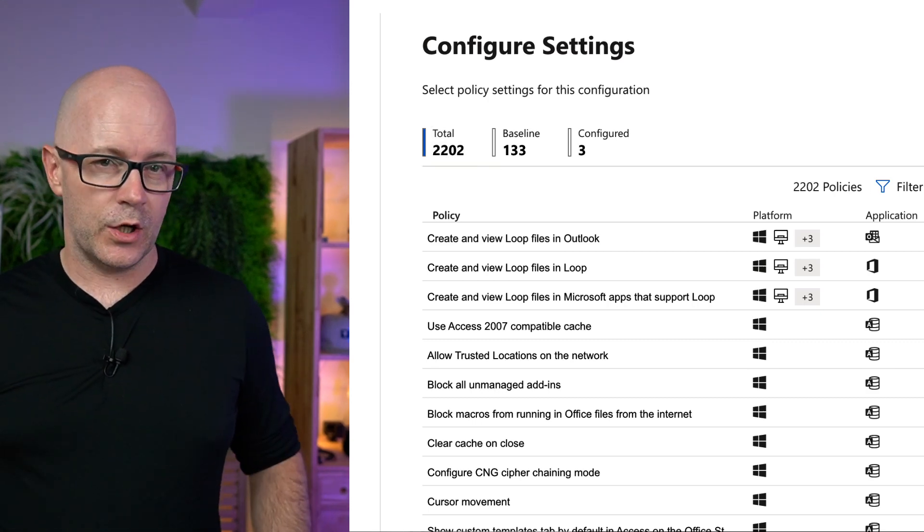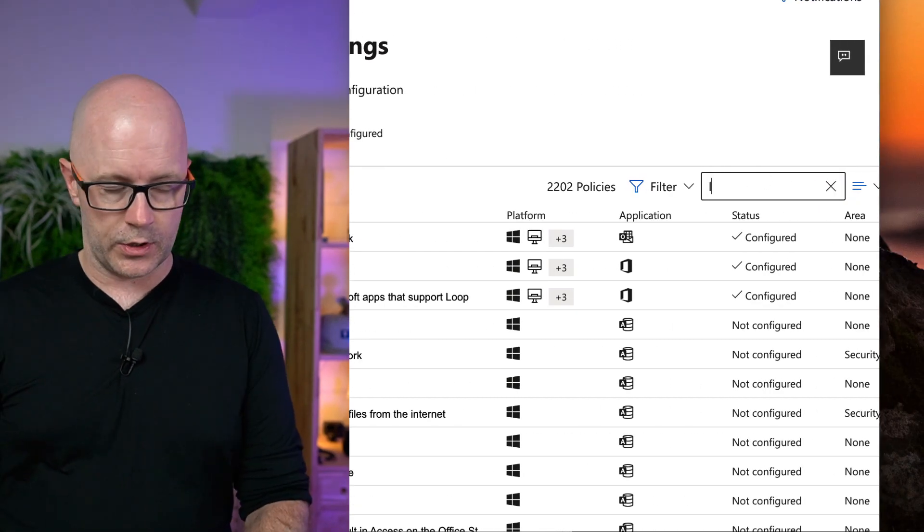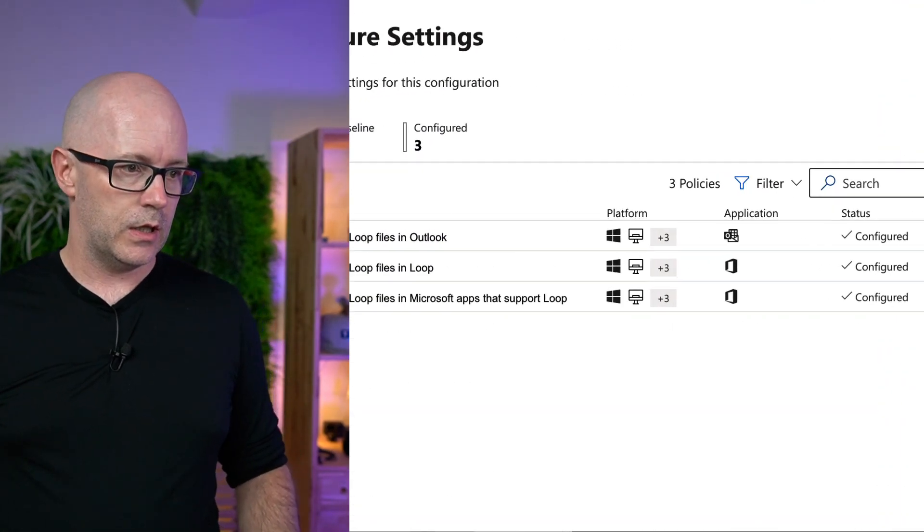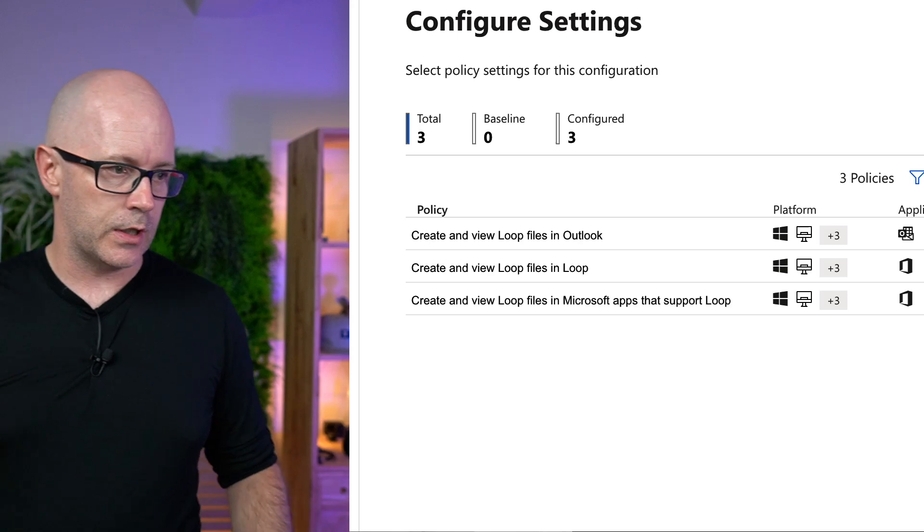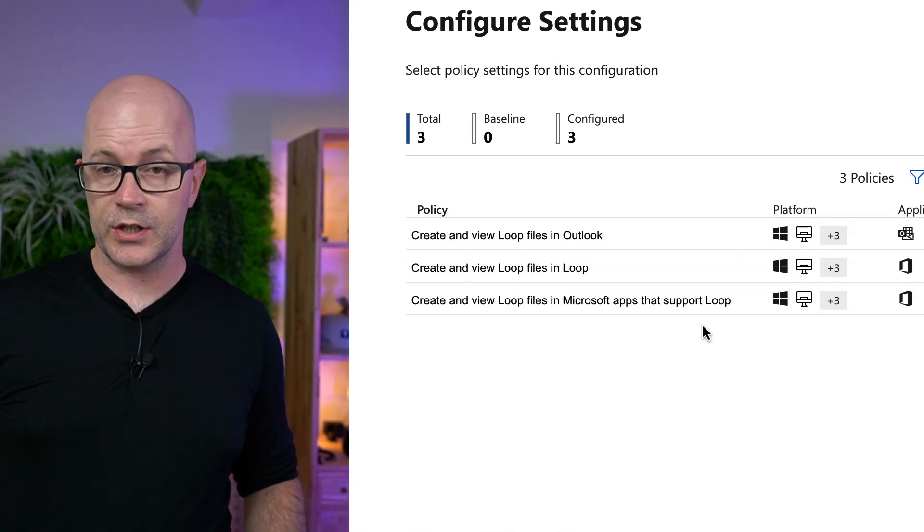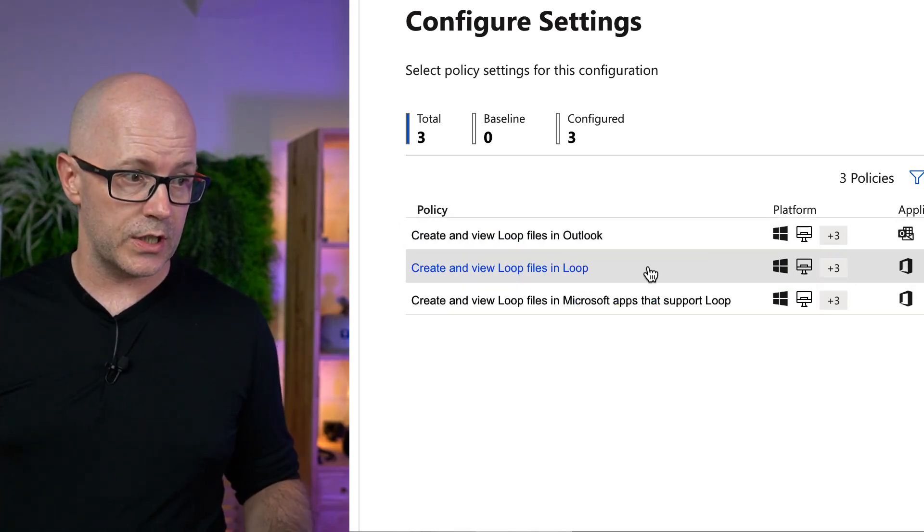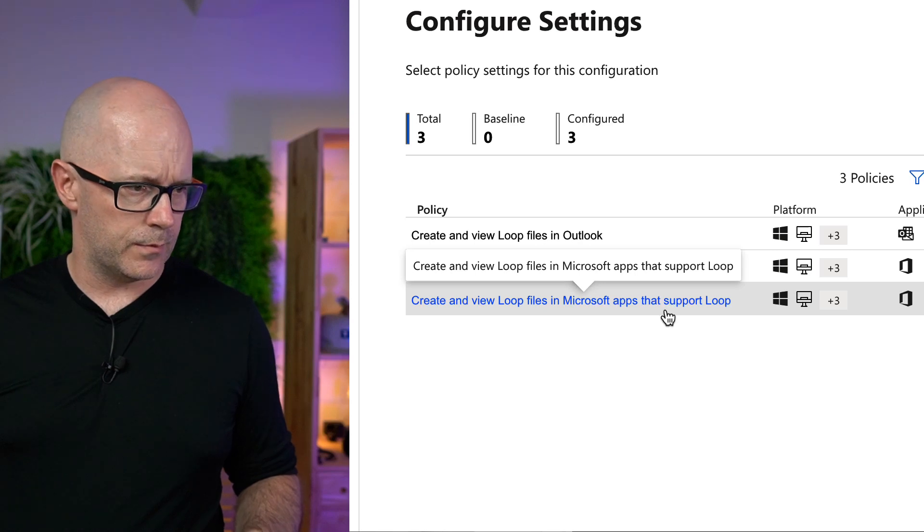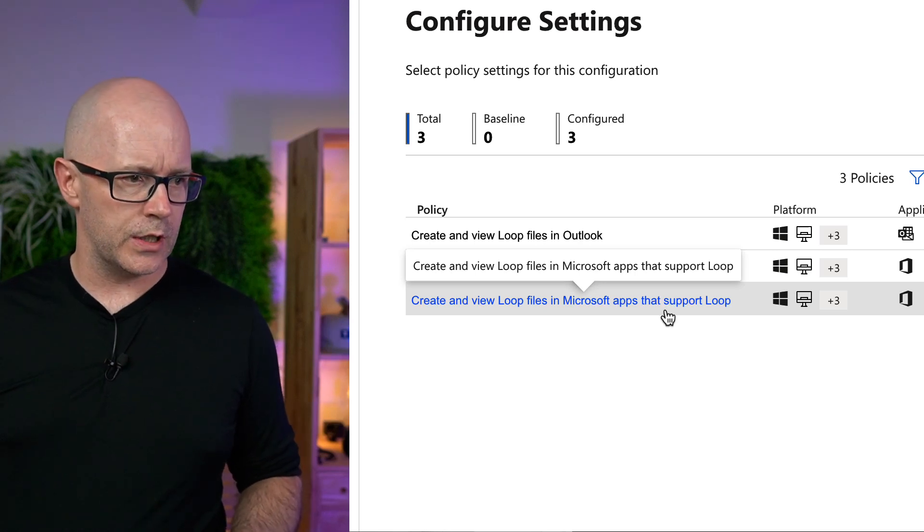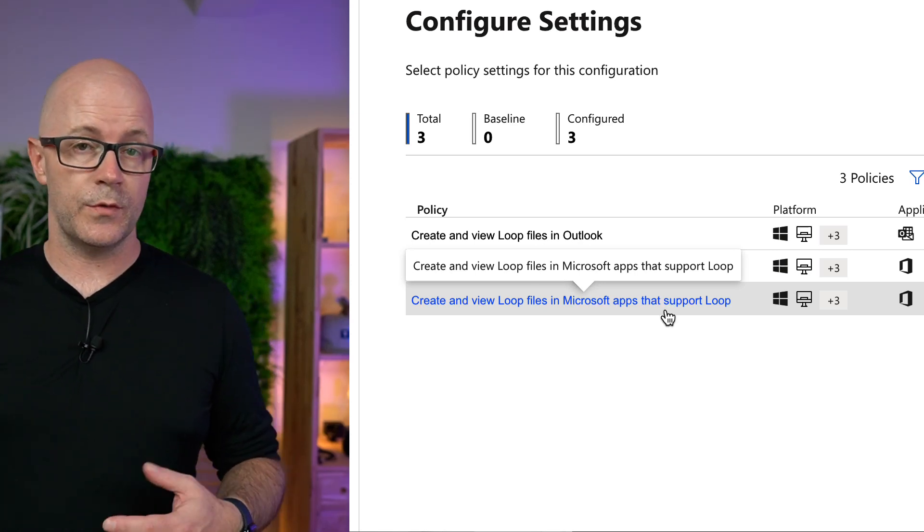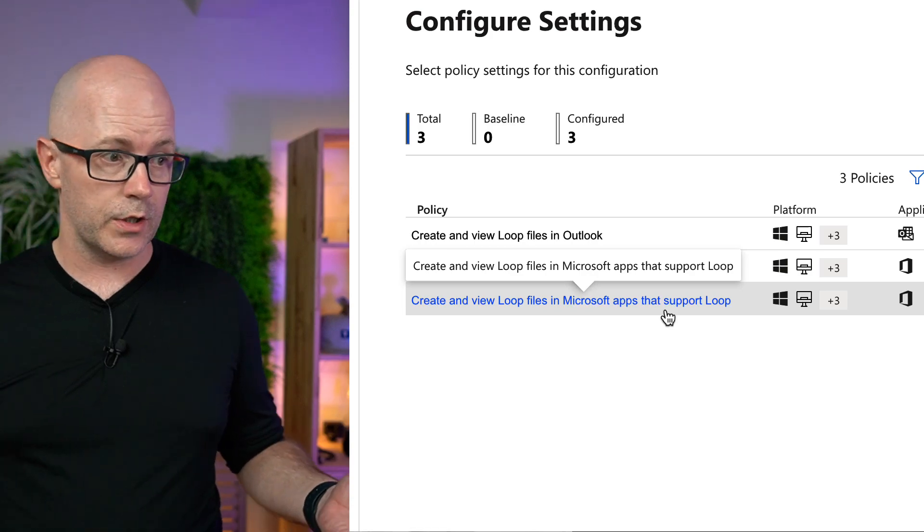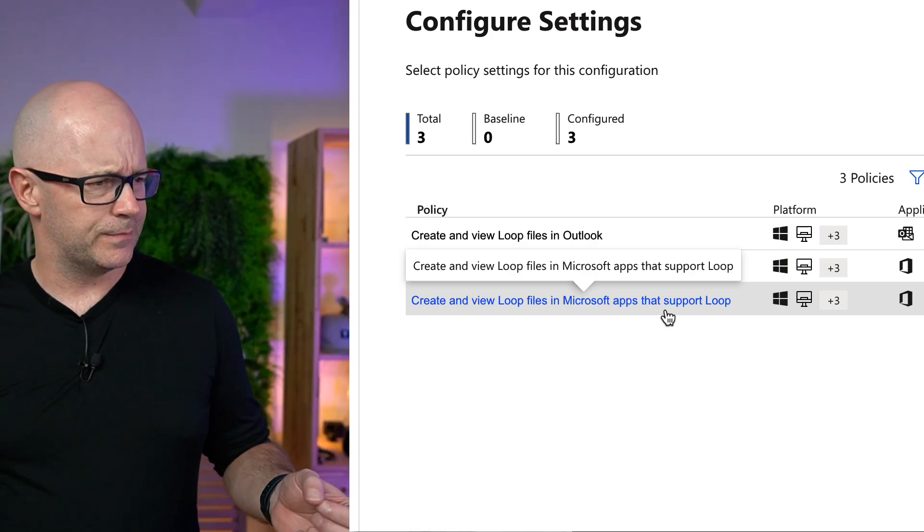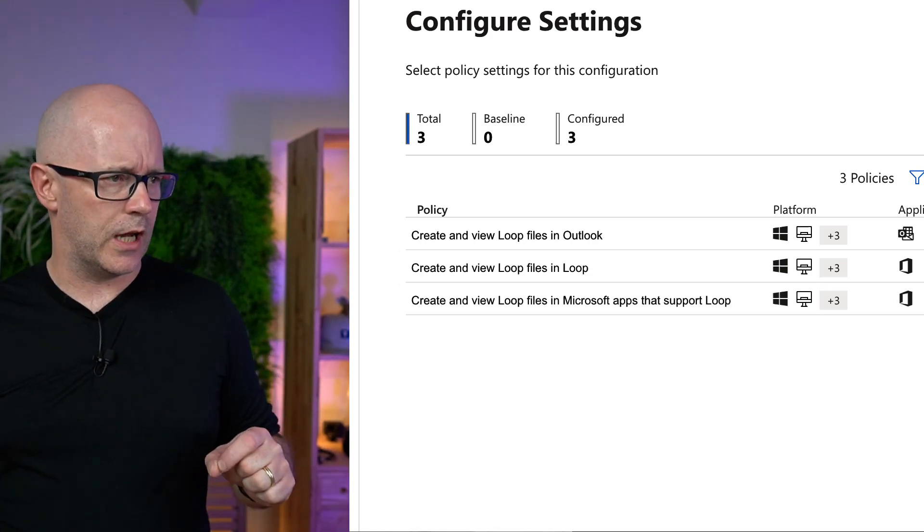And now, I didn't want to scroll through and look for those. So in the search box, I look for Loop. And this is listing the Outlook policy, the support for Loop files in Microsoft apps. So that covers things like Outlook. Rather, it wasn't Outlook.